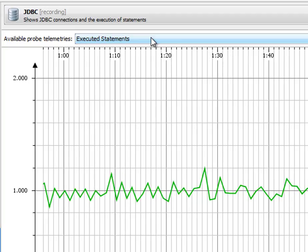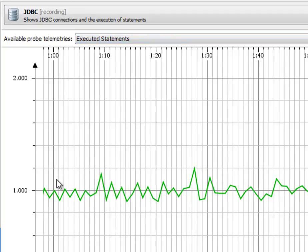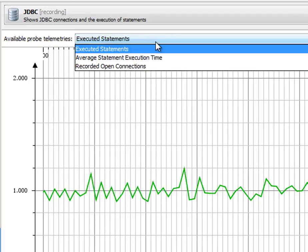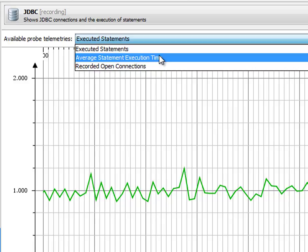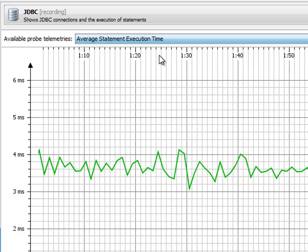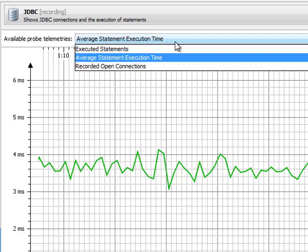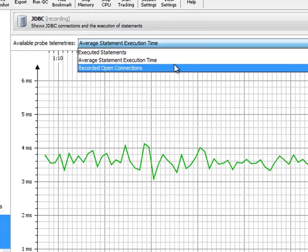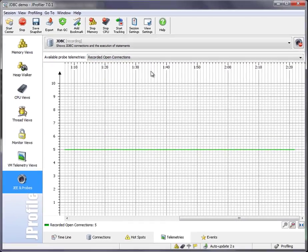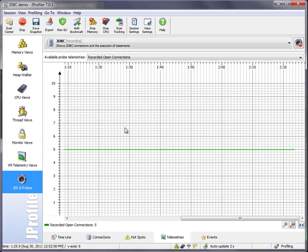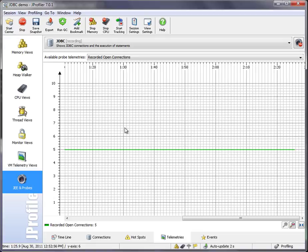One is the number of executed statements per second, which is around 1000 here. Then we have average statement execution times, which is between three and four milliseconds. And then there is the number of recorded open connections, which as we saw is a constant of five here.